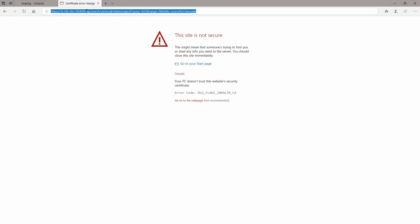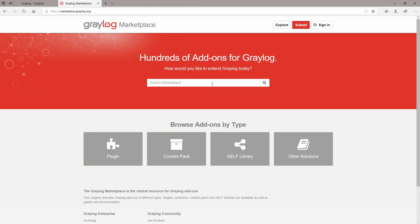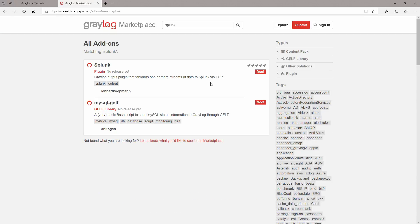But in case you like to use a different output you can go to Graylog market and here you can try to look for something. From my previous experience I know that there is a plugin already created for Splunk.